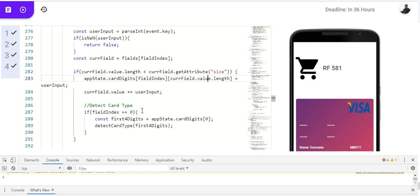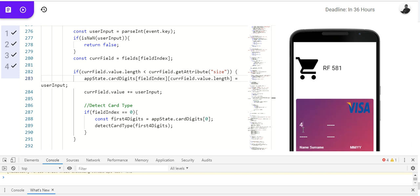Now, we call our detect card function here. If its field index is equals to zero, we will now take the first four digits. Equals to app state dot digits dot zero. You detect the card damage. Immediately, I type, say, 4, 3, 2, 1. It's a visa card. So, let's say, 5.